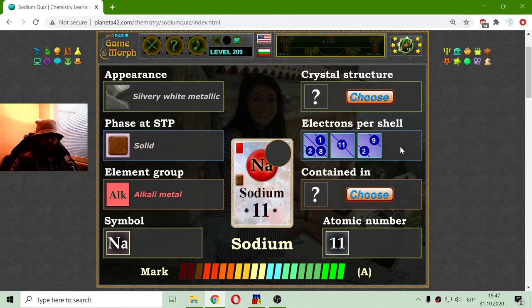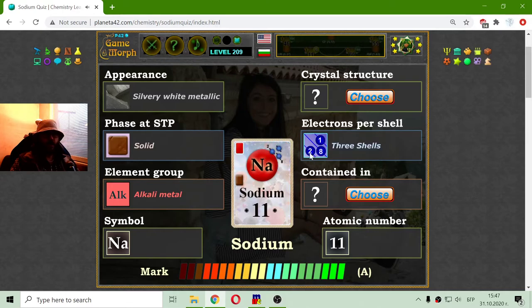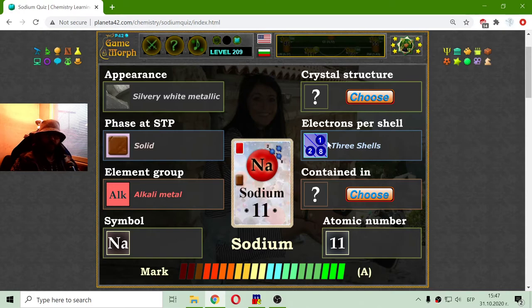Knowing it is on the third row, there should be three shells — so not one, that is impossible. Not two, that is another element. I will choose two electrons in the first shell, eight electrons in the second shell, and one electron in the third shell.